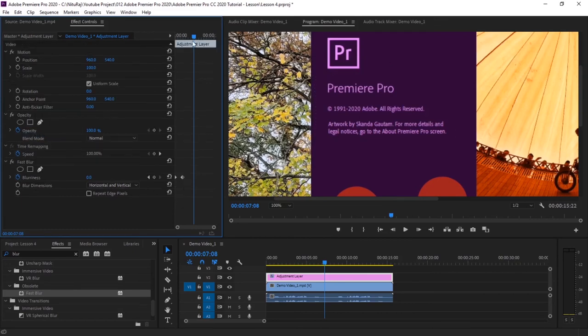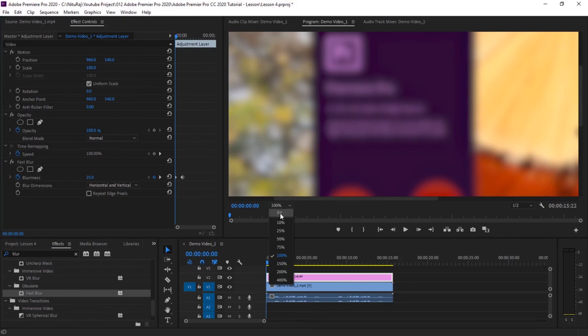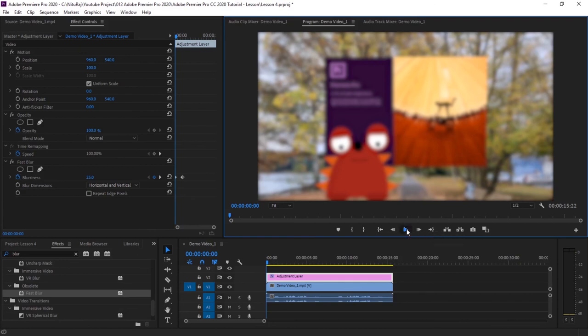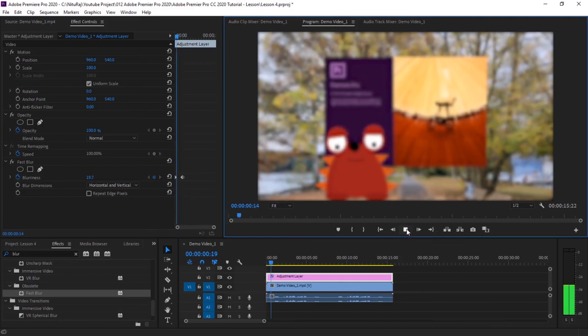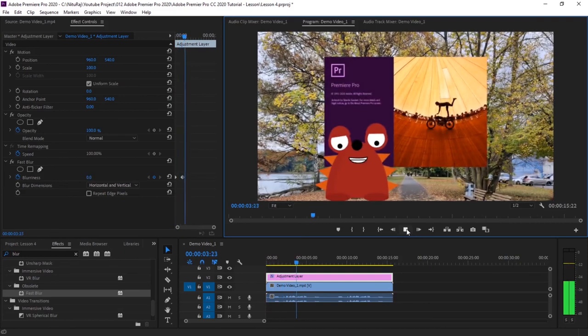And if you want this blurriness for the entire screen, just remove this mask, and then this blur will be applicable for the entire screen. So if you have images and if you want to give them blur effect, then you can do this way. So in the beginning the image will be blurred, and over the period it will be clear and visible. Let's play it one more time.